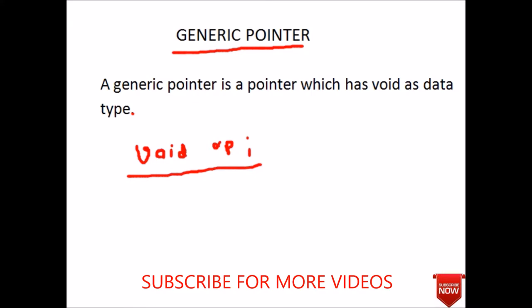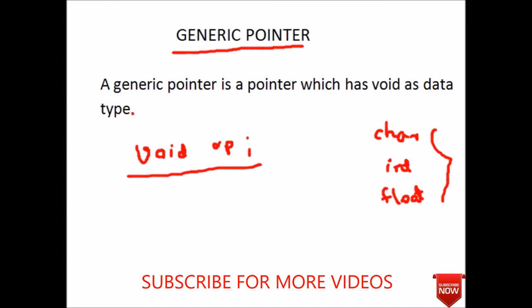Suppose I want to point to data of character type, also integer type, also float type at different times. Then we have to define three types of pointer to point each, but by declaring a generic pointer we can use this pointer to point a character, to point an integer, or to point a float at different times in the program.